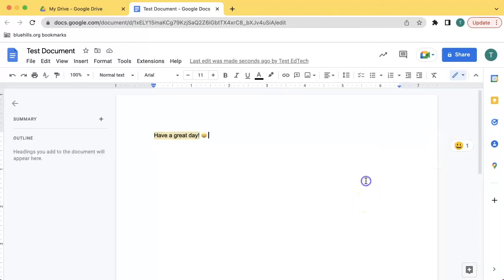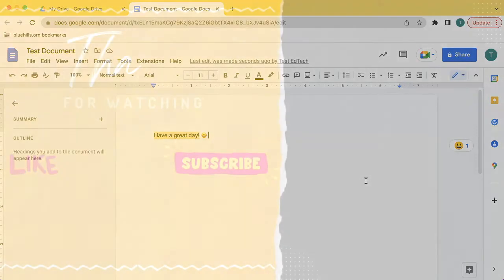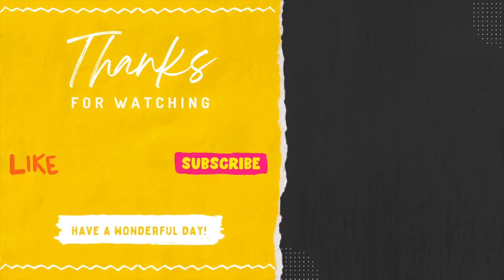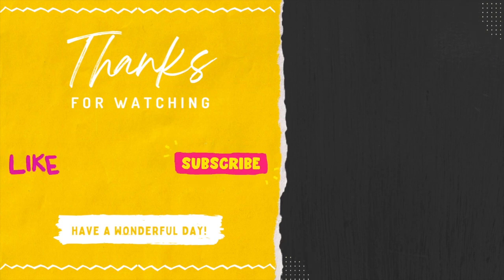This is a fun way to give your students feedback using emojis and to add a few visual elements to your documents. I hope this video was helpful. If you have any questions, please feel free to reach out, and I hope you all have a wonderful day.